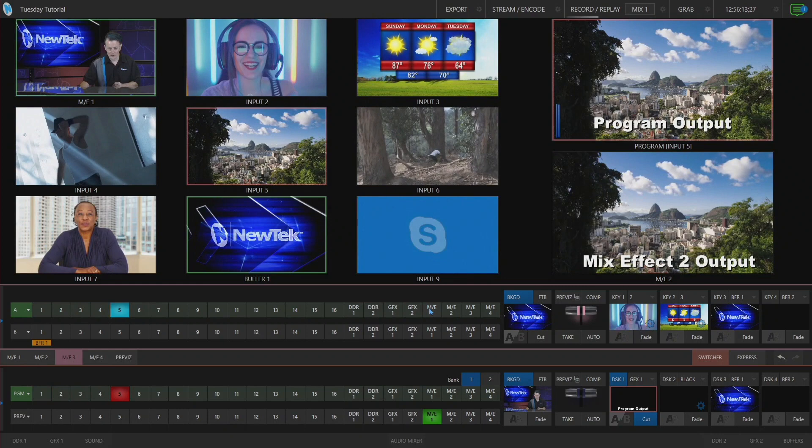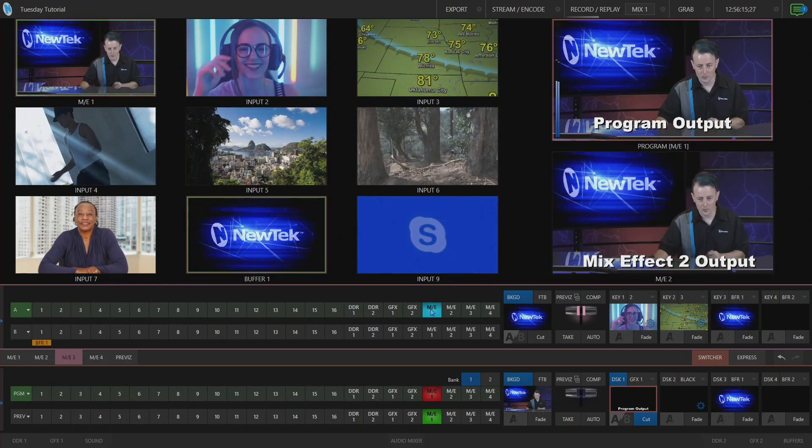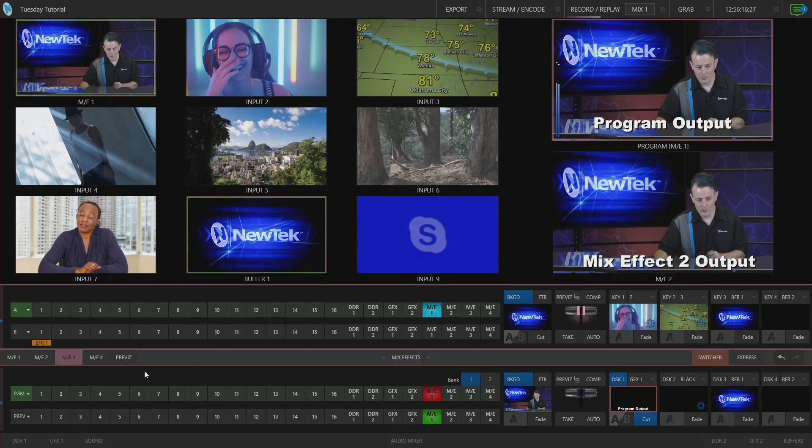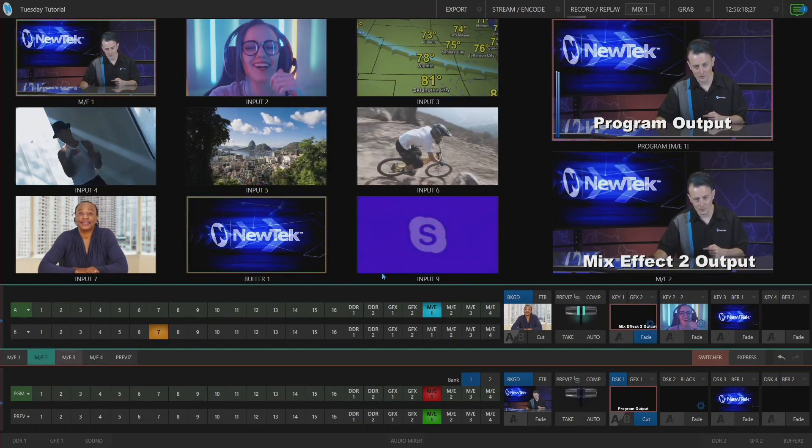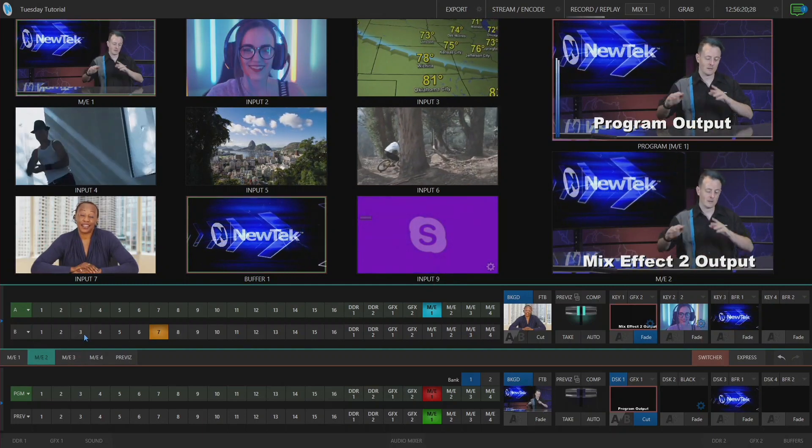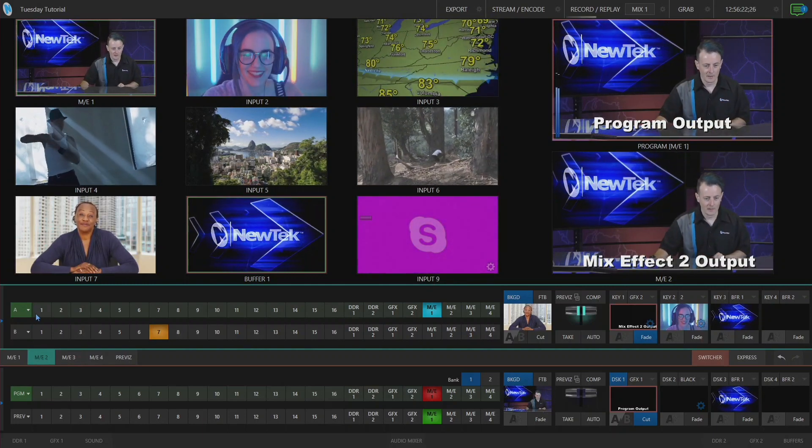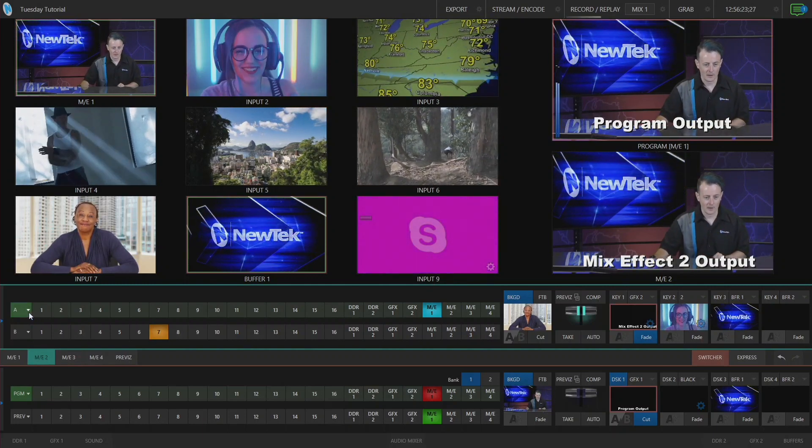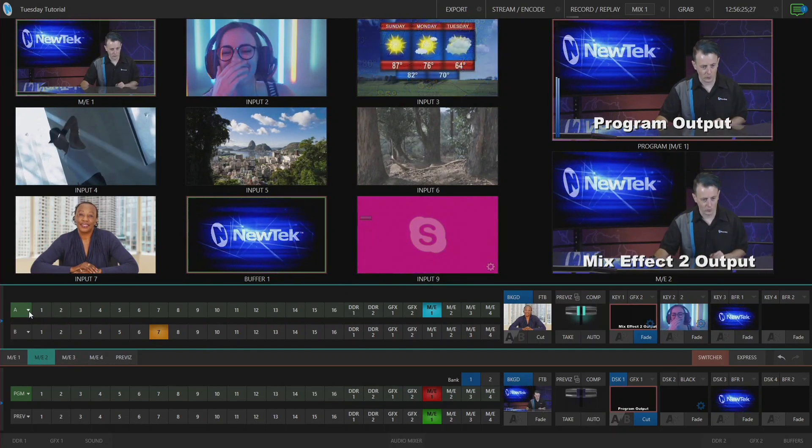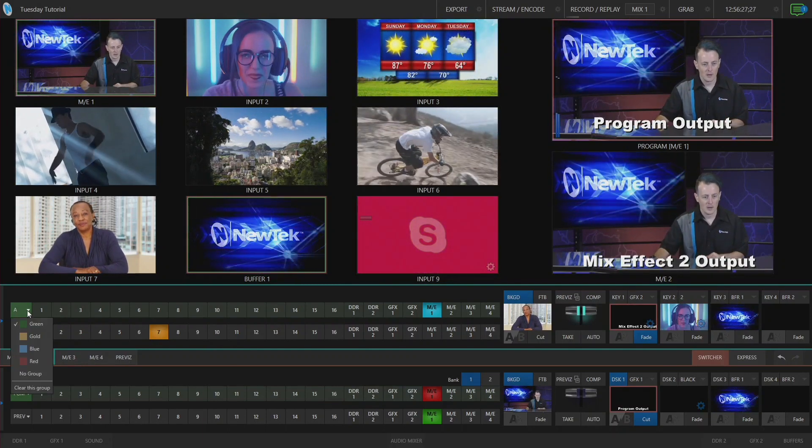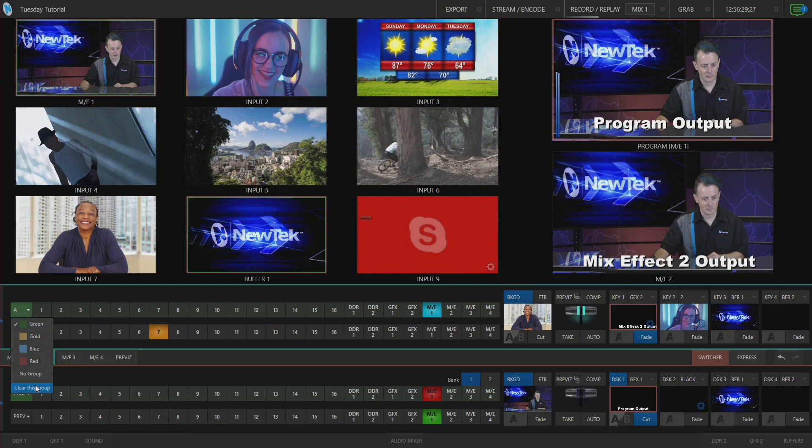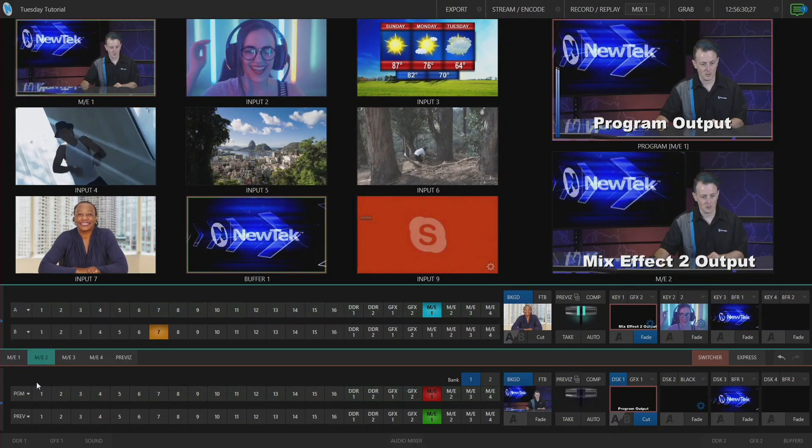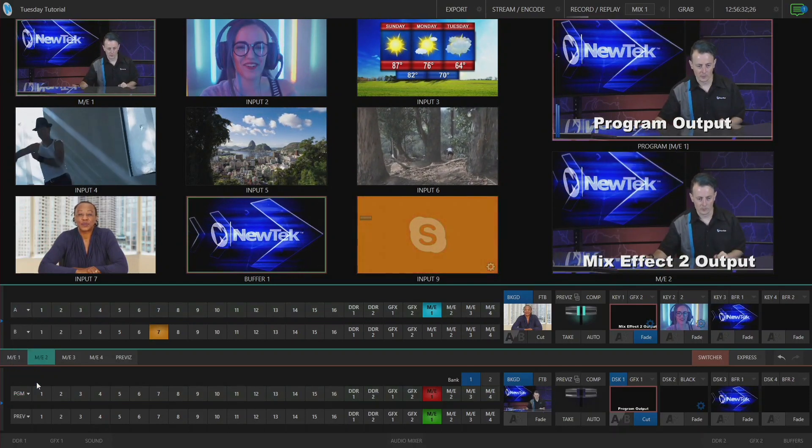So if I go back to mix effect number one here on this row, you see my program row changes, and if I go to mix effect number two, same thing. Okay, so let's get rid of all of that. The easiest way to do that is by clicking on any of these that are grouped to that same color and select clear this group. Boom, that will unassign all of those.